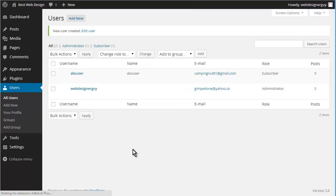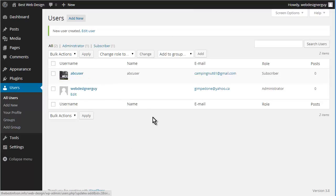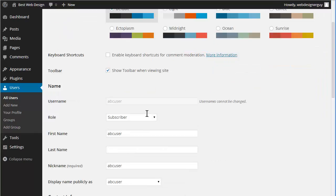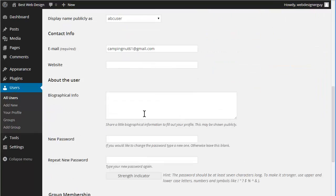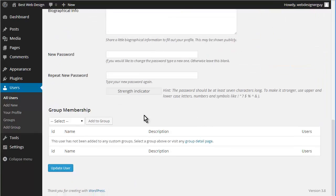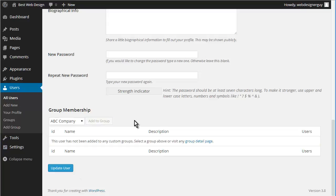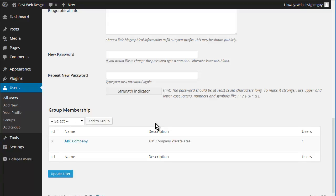So automatically they're going to get access to subscriber. Let's go in here. Now what we're going to do is come down here, we're going to add them to the group. So we're going to add ABC user to ABC company. Simple as that.